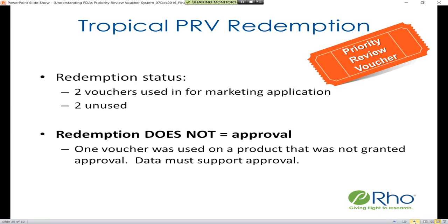It is important to note that redemption of the voucher does not equal approval. For example, one of the tropical priority review vouchers was used on a product that was not ultimately granted approval. Your data must still support approval of your drug — in this case, the voucher was not utilized to its full extent.